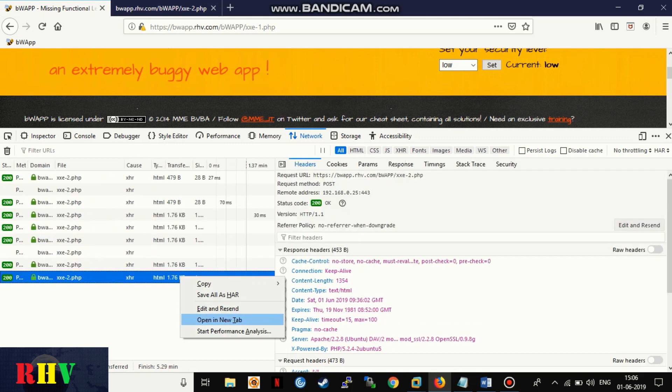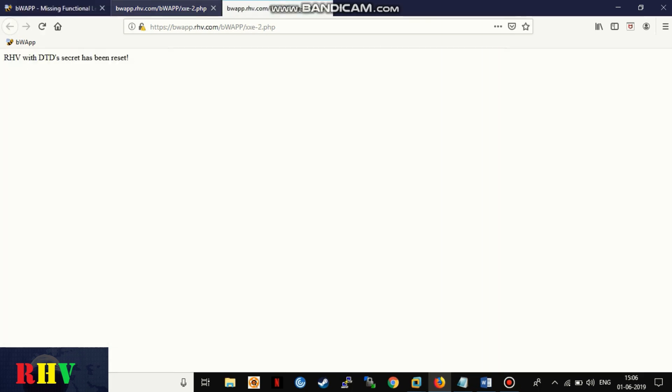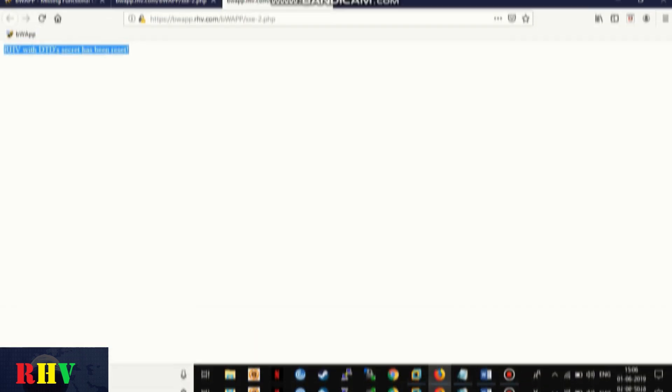The response successfully shows the value of the defined entity and we can proceed to manipulate the web page using external entity attacks.